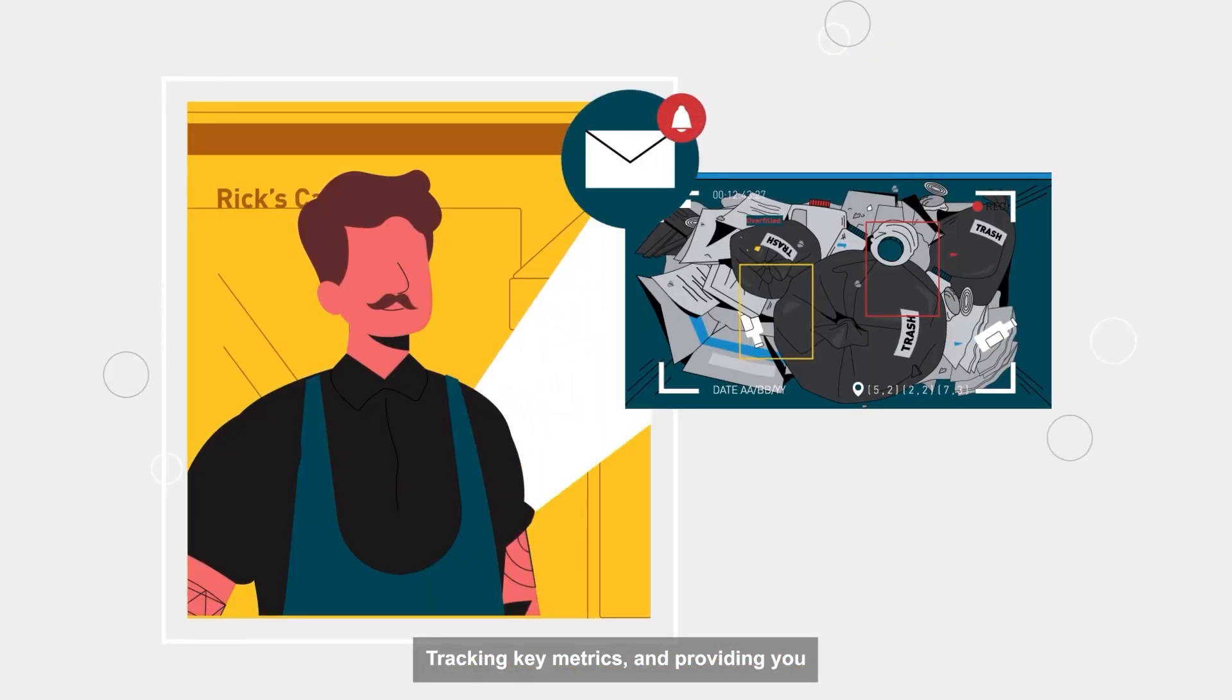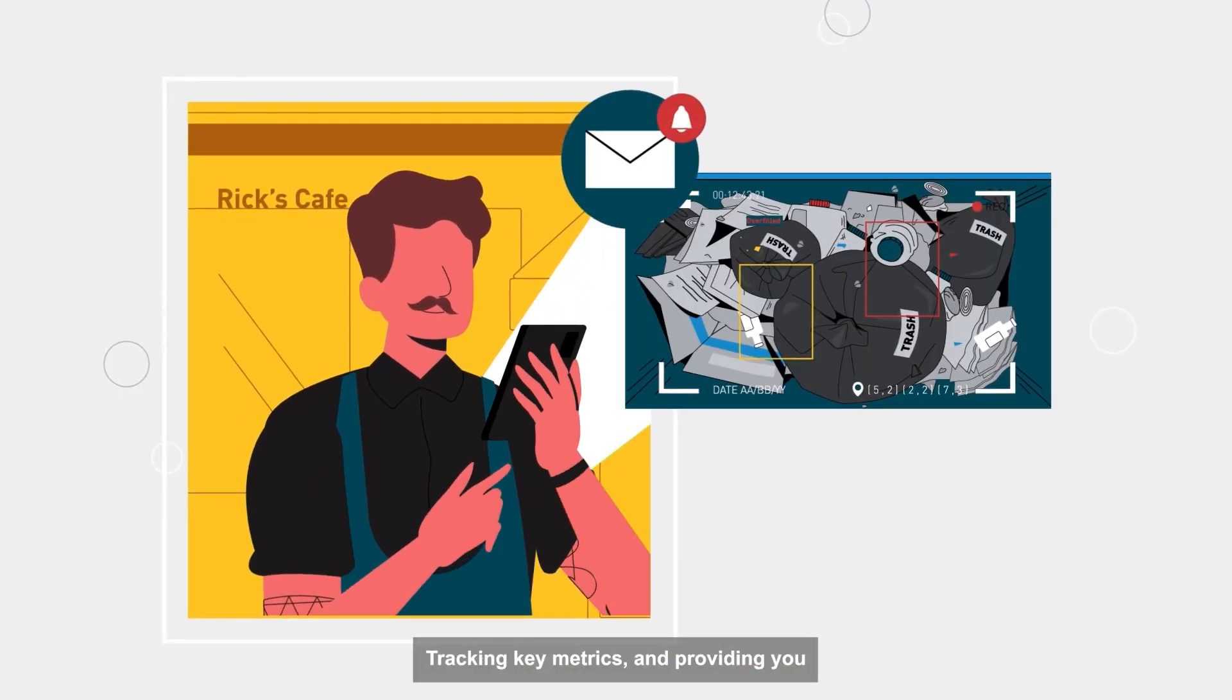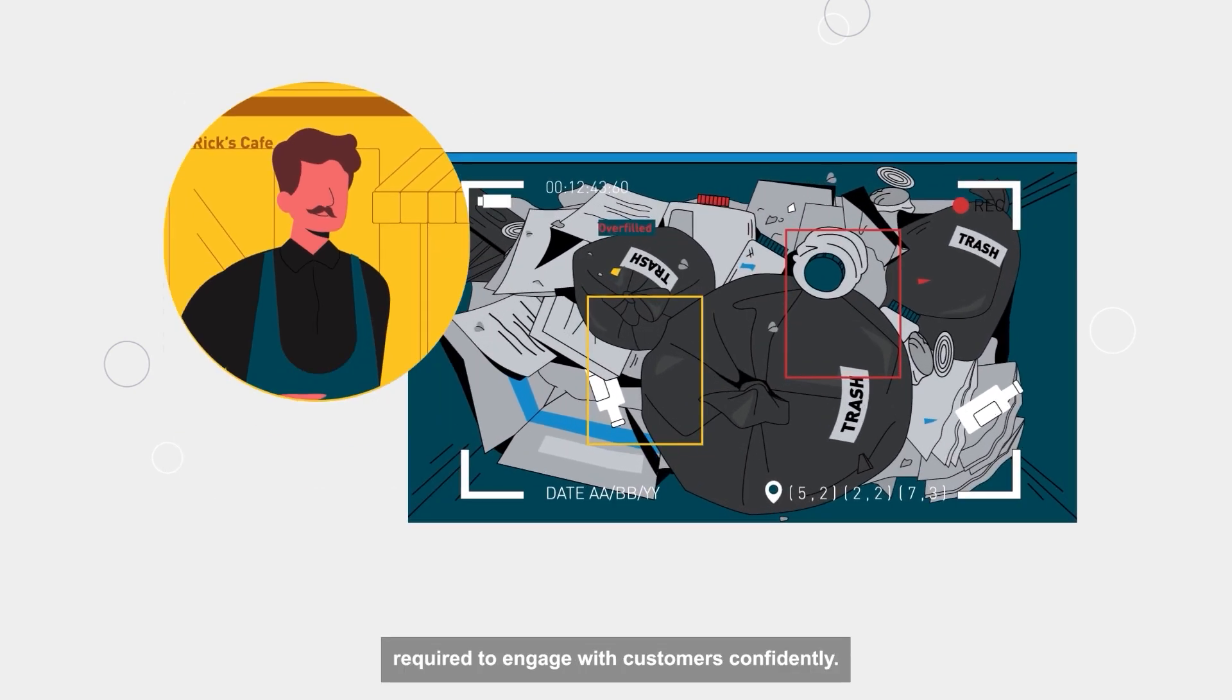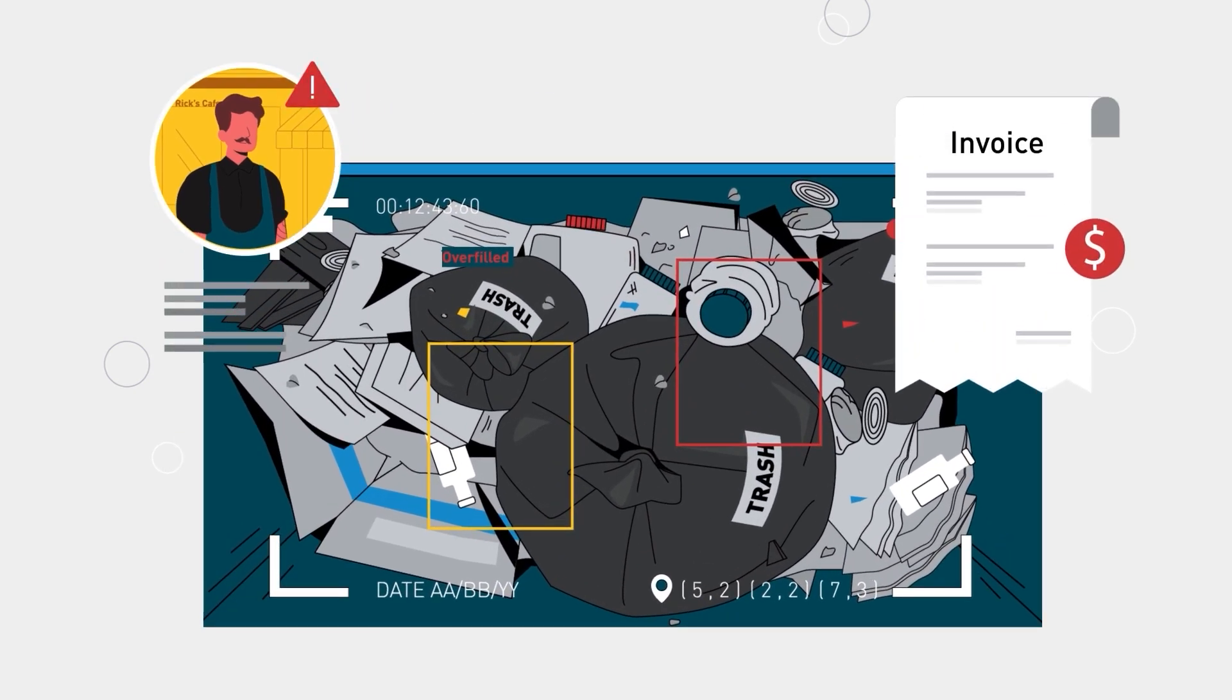Tracking key metrics and providing you with the evidence required to engage with customers confidently.